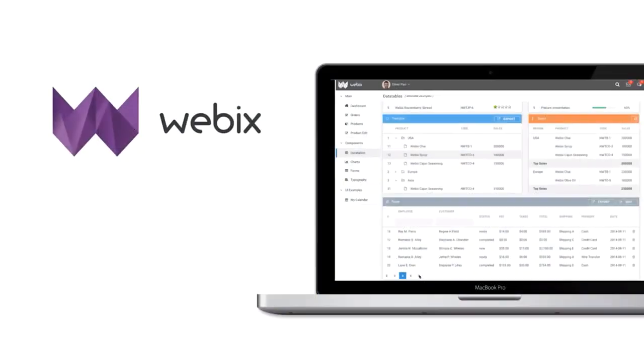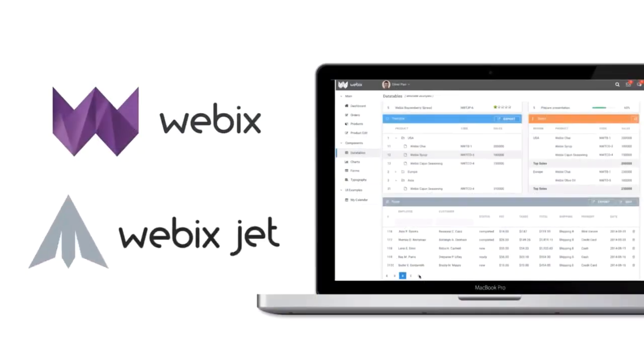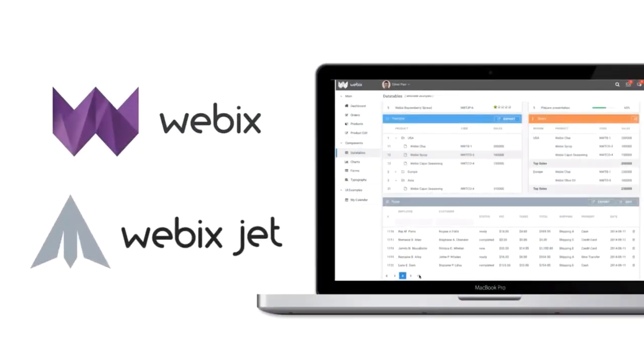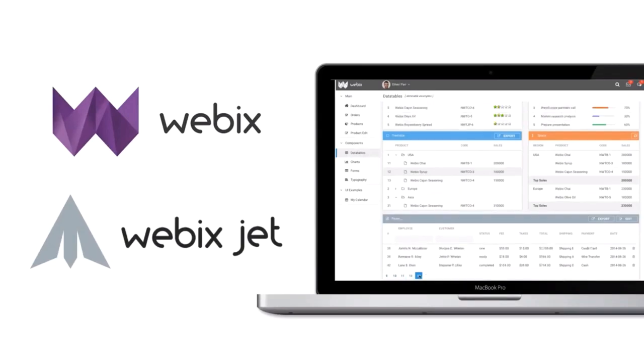And we've created Webex Jet, a micro-framework for single-page application development. Watch our other videos to learn more and follow us on Facebook and YouTube.